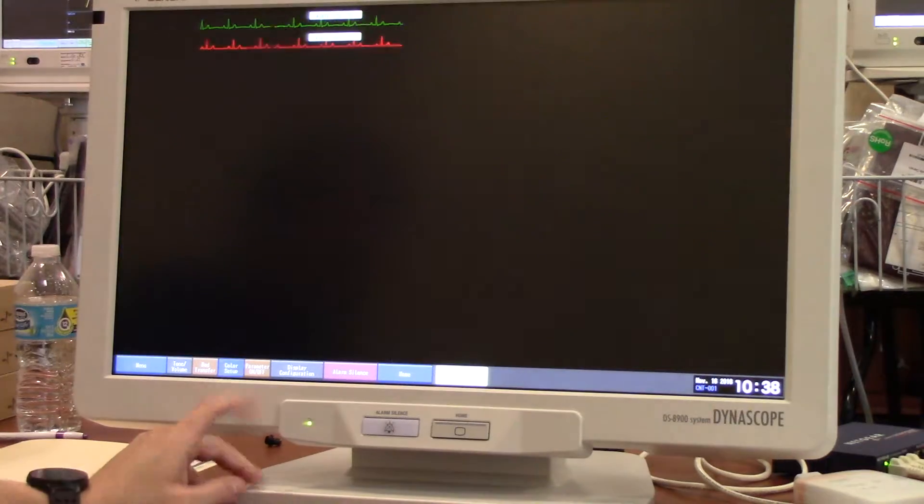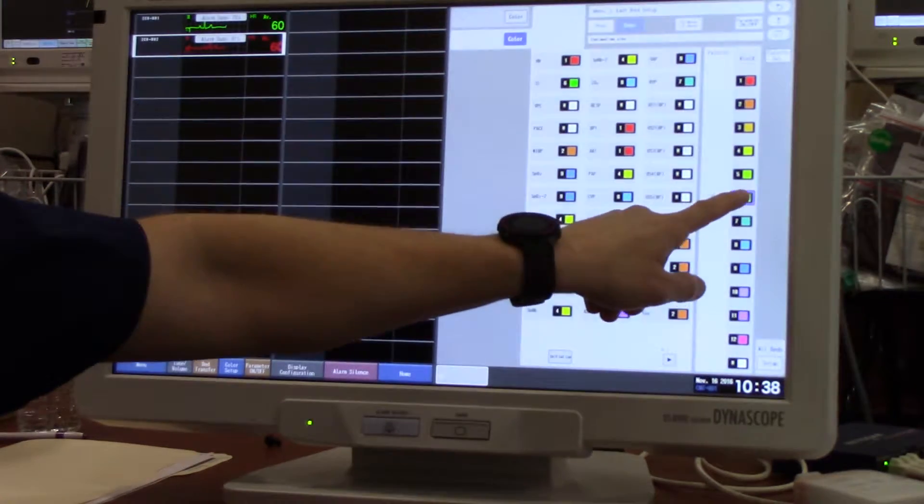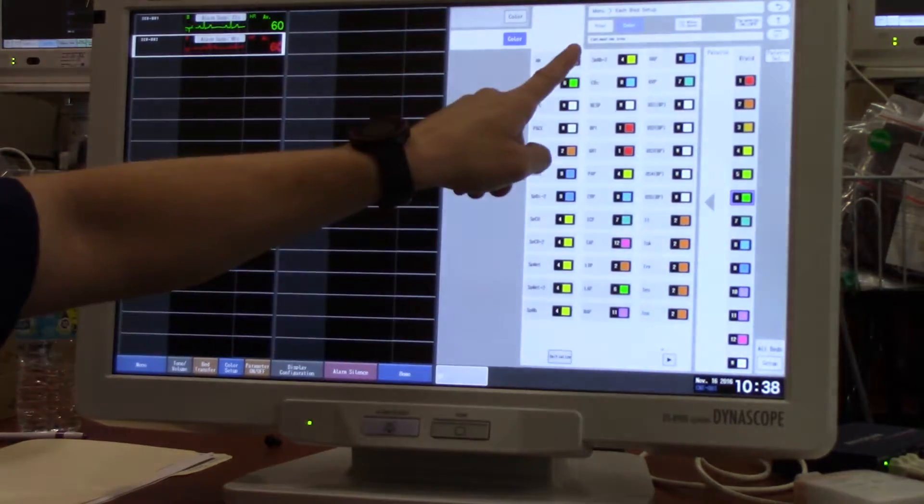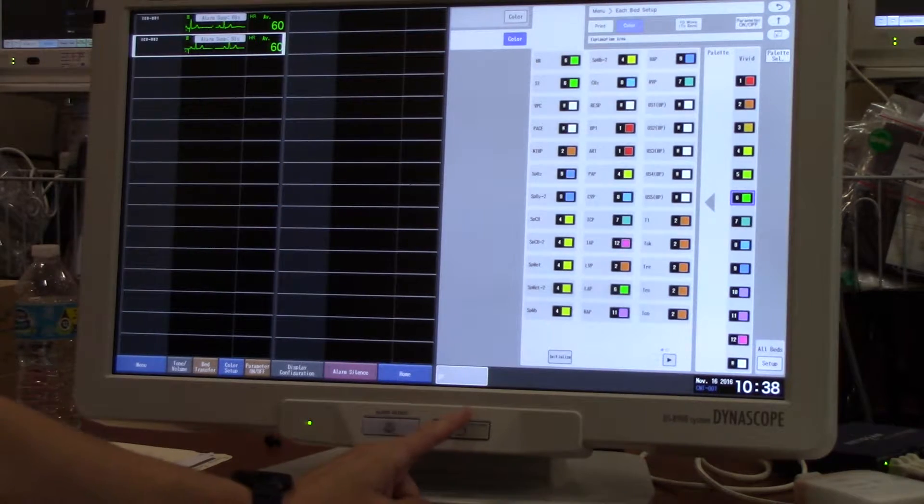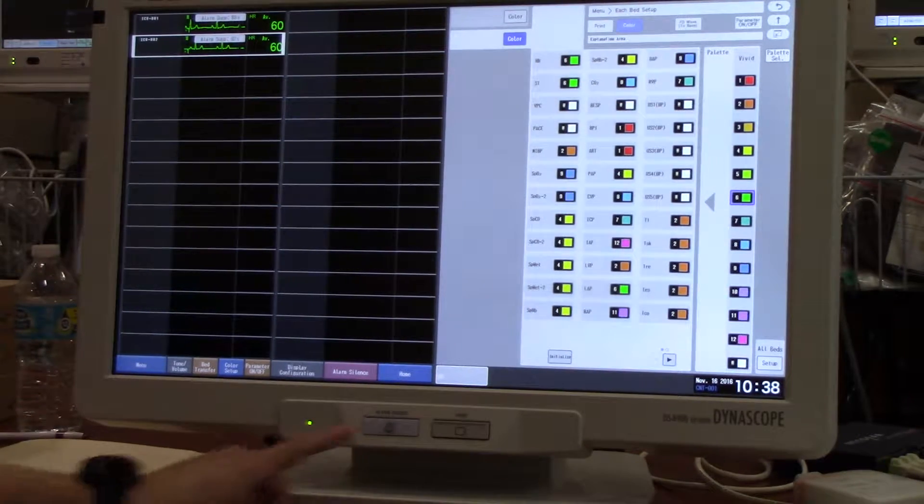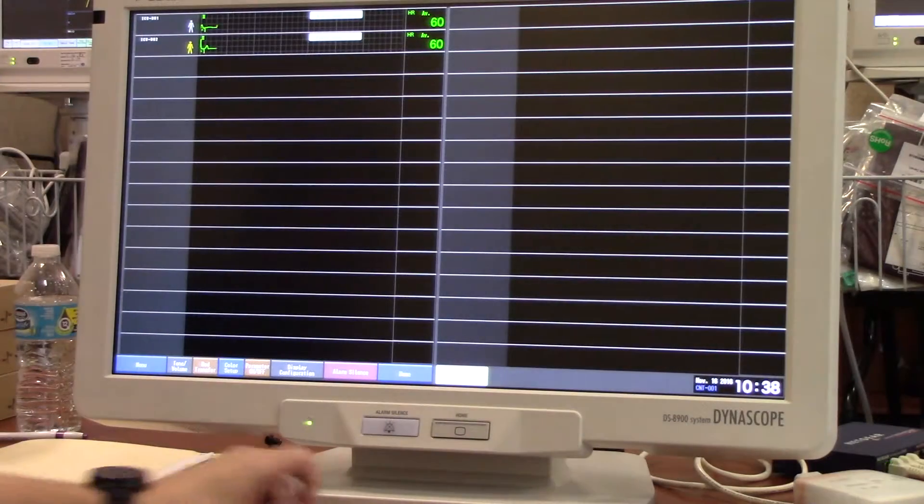Again, color setup, select the color, and then press the waveform to be changed. Home to back out.